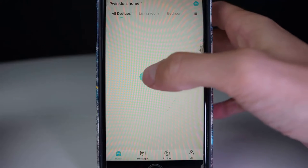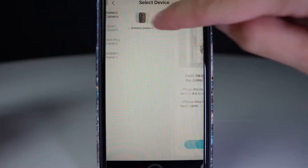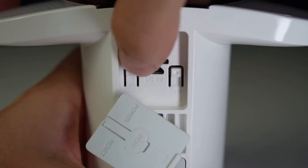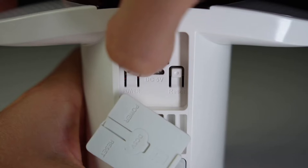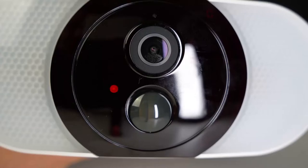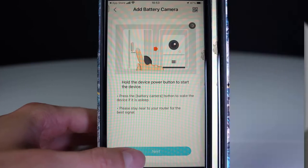Then you're going to click on add device and click on battery camera. Then we're going to power on the camera by holding down the power button. I've also added in the power cable to charge up the camera.